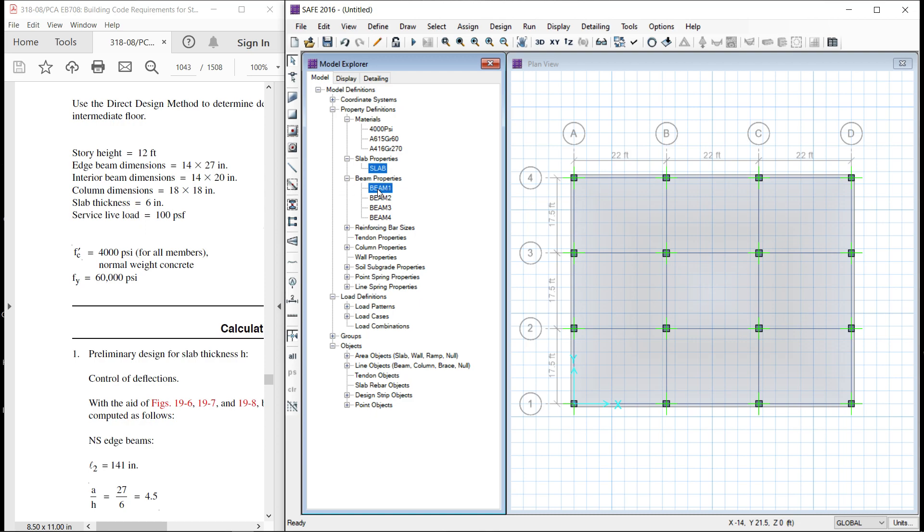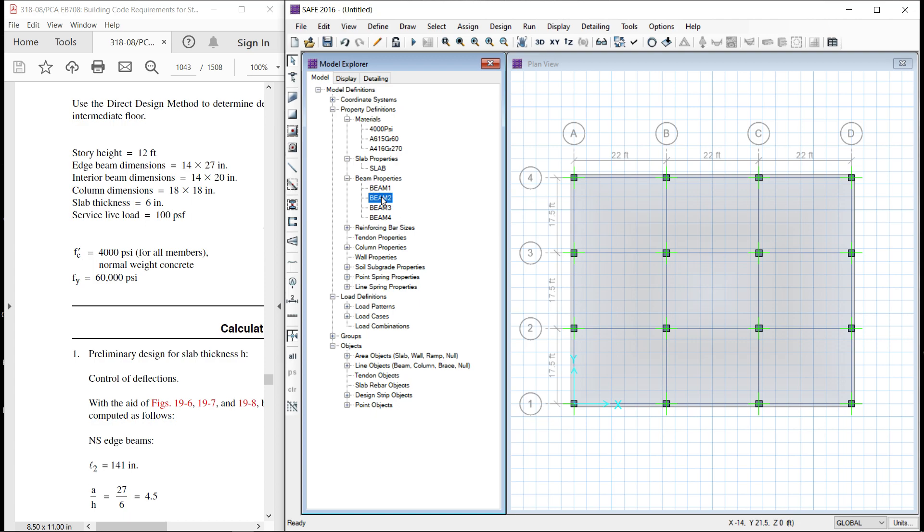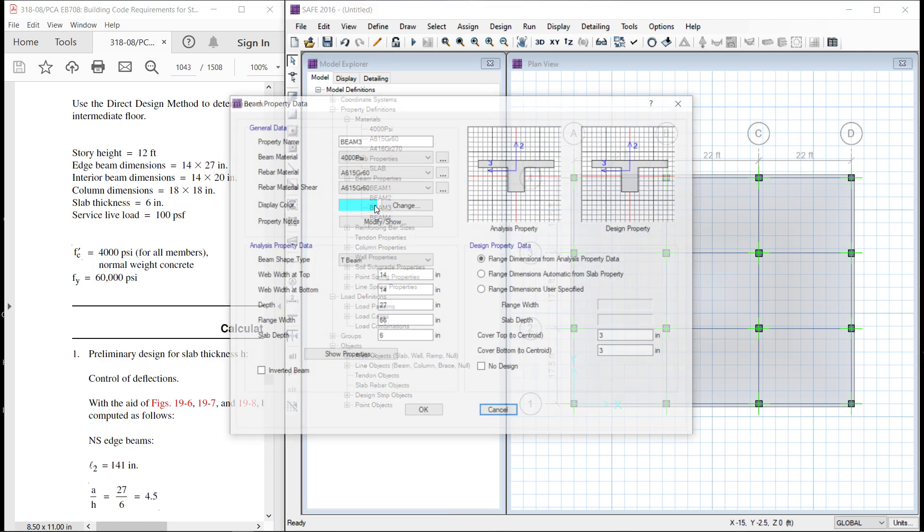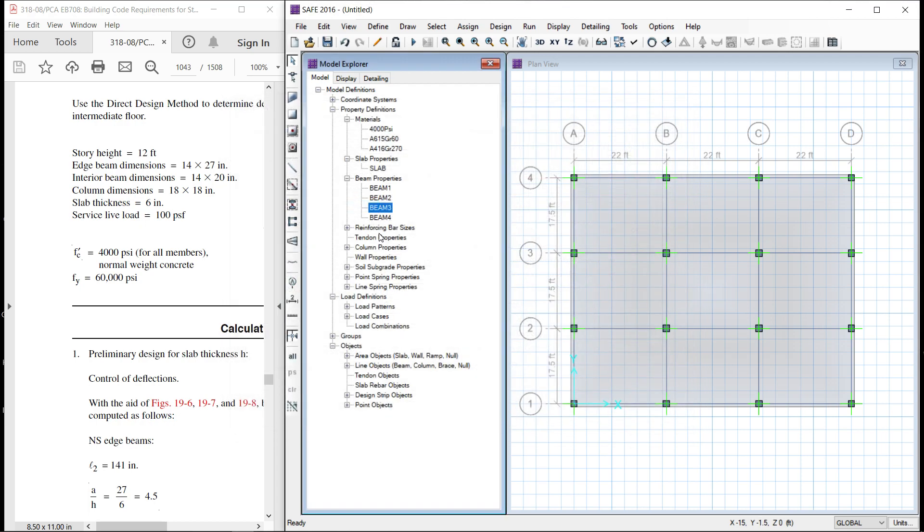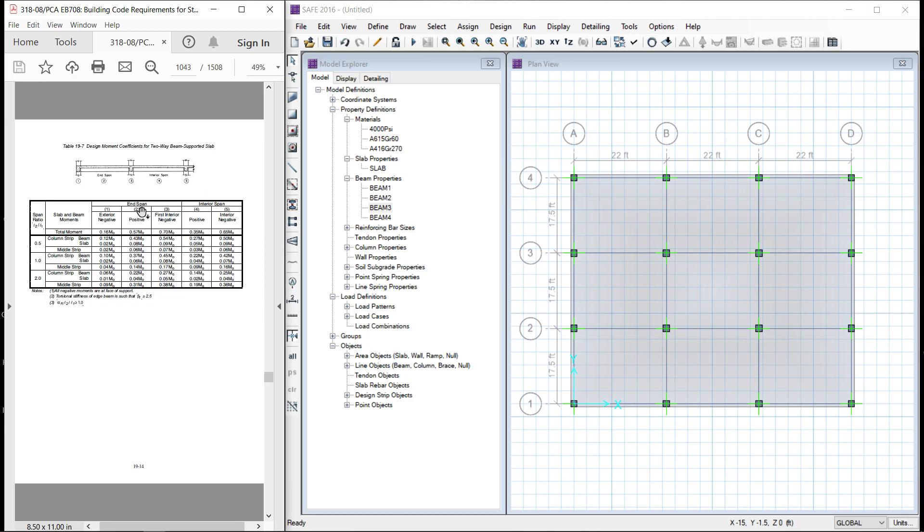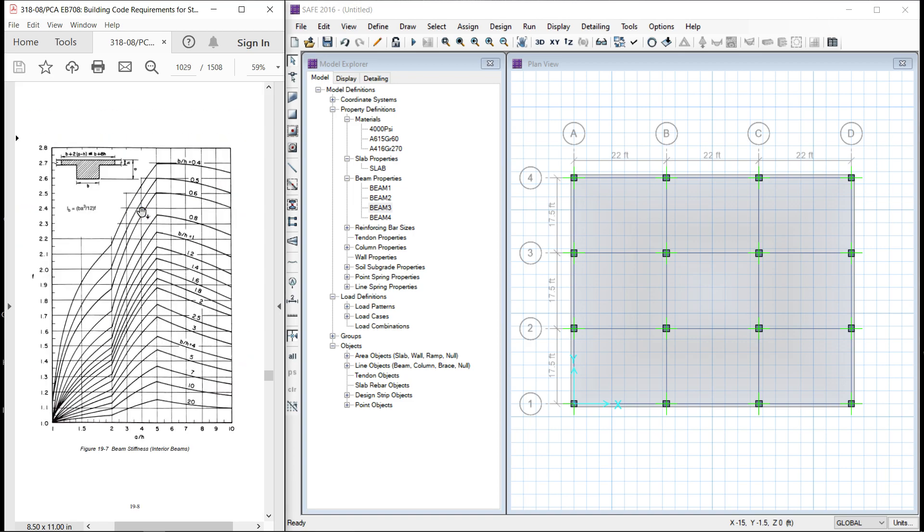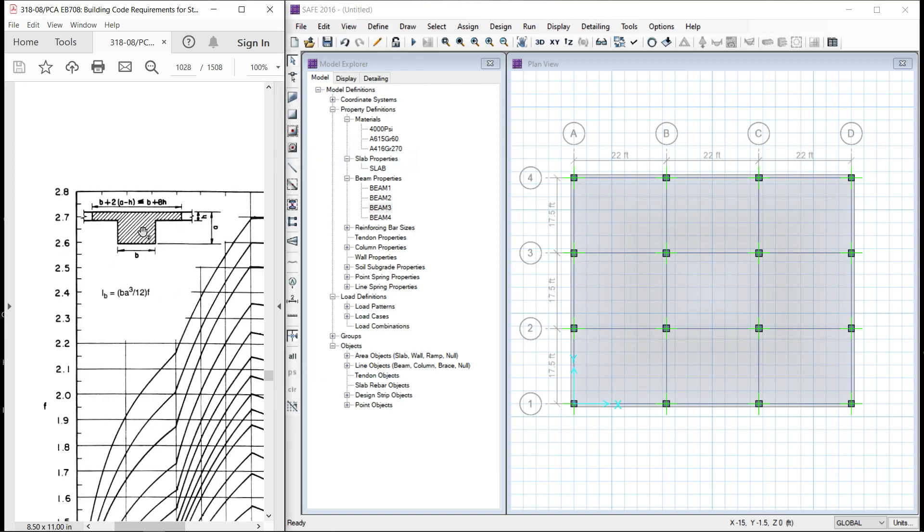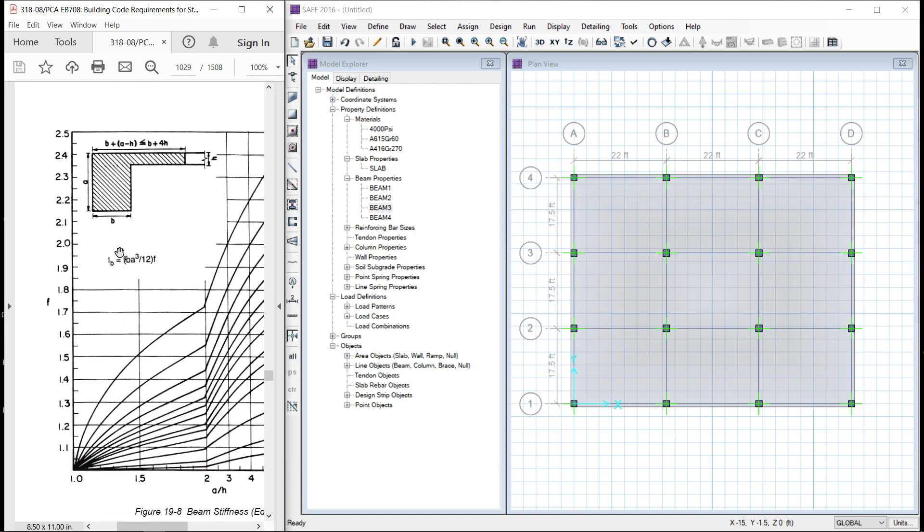Now, the beams. They have converted this beam into a T beam along with the flange width and different flange widths are taken. For the time being, let it be for the defaults. Flange width is 66 because it is based on the recommended code. Whenever there is a beam and the slab is monolithically constructed, our beam should be treated as a T beam. That is why the beams are converted into T beams and the edge beams are converted into L-shape beam. They are all converted by default like this.